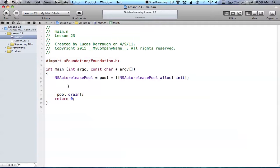Hello everyone, and welcome to the 23rd Objective-C tutorial. In this tutorial, I'm going to be covering how we can use selectors in Objective-C.